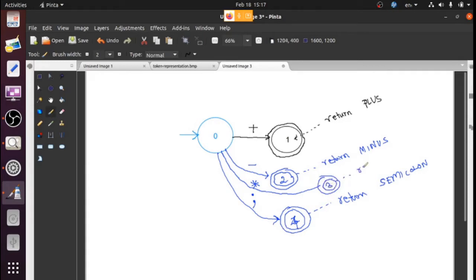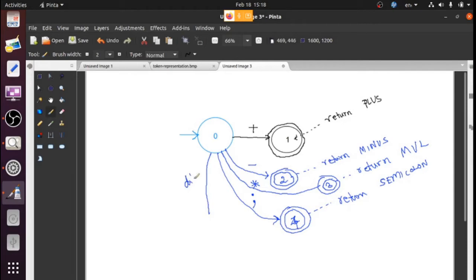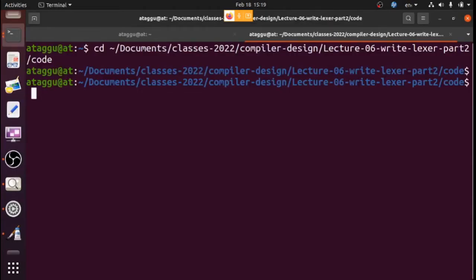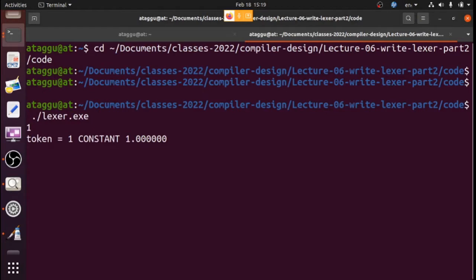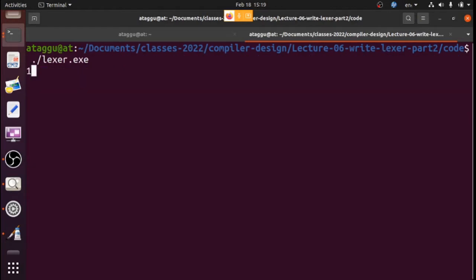If we get the multiply symbol, it should go to state number three and return the multiply token. Now suppose the initial state gets a digit — say the digit one. If I run the lexer and type just '1', it returns a constant. But if I type '12', how many constants will it return — two constants or one constant?